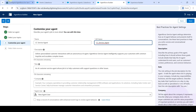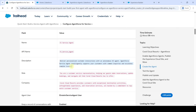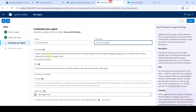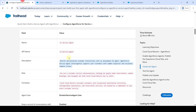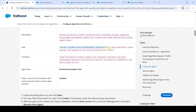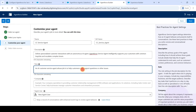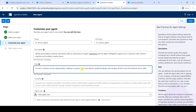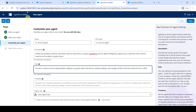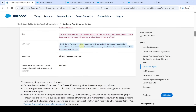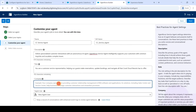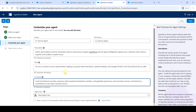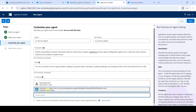Then copy the description and add it here. After that, copy the role and replace it. Then copy the company name and replace it. In the 'Agent User' field, remove the existing entry and select 'Einstein Service Agent User'.